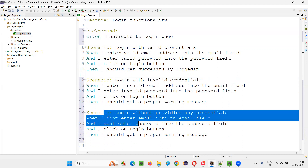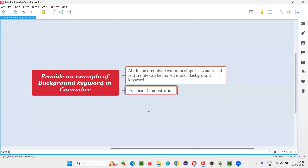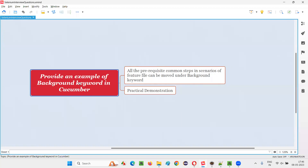Before this scenario this step will get executed, before this scenario this step will get executed. So I hope you understood how to provide an example of the background keyword and how to use it in automation projects. Cucumber can understand the Gherkin language and this background keyword belongs to the Gherkin language. The purpose of this background keyword is to provide all the pre-condition common steps across the scenarios in the same feature file — these can be moved into the background keyword so that the common pre-condition steps will be executed before every scenario while running the feature file.